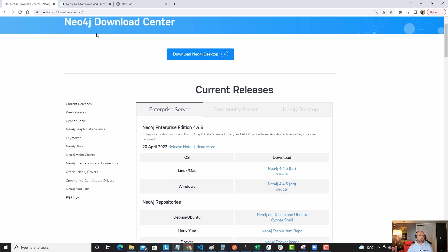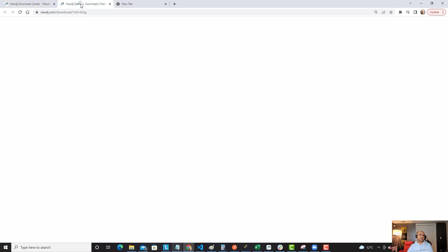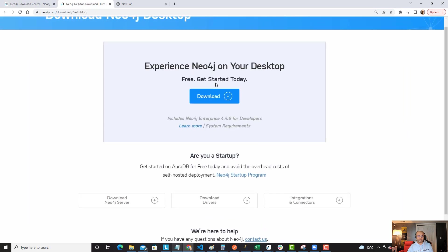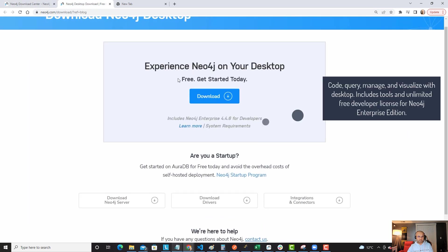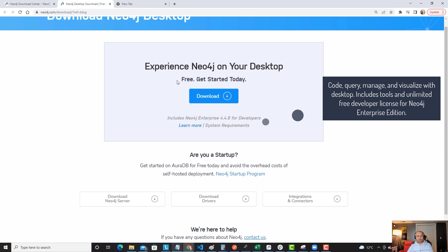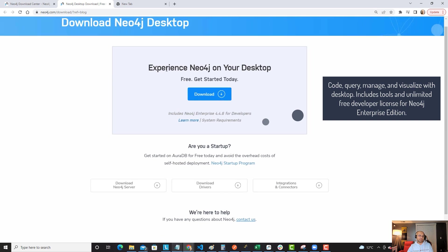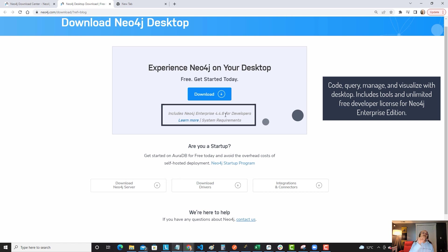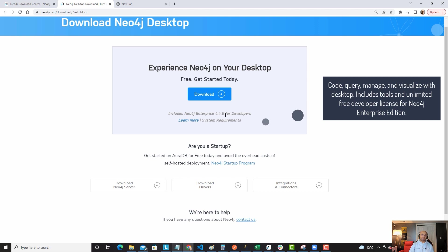Once you click on this link, it should take you to this particular link which says experience Neo4j on your desktop. It's free, get started today. Why? Because it comes with a Neo4j enterprise server with a developer license, so you can try all the enterprise features in non-production environment with a developer license.